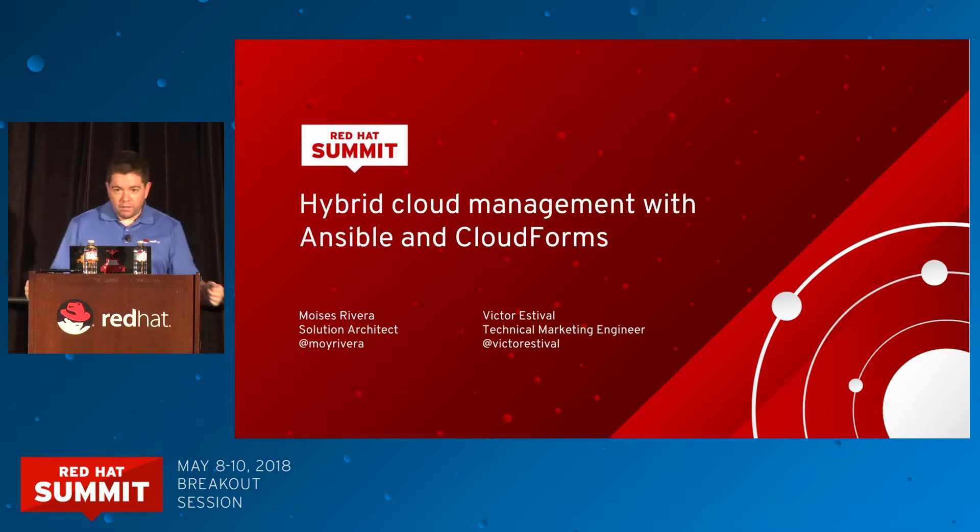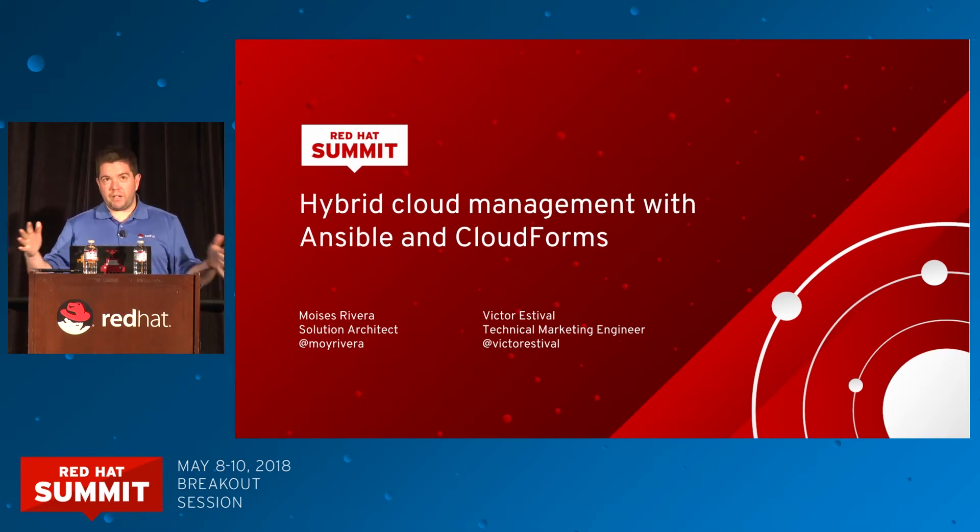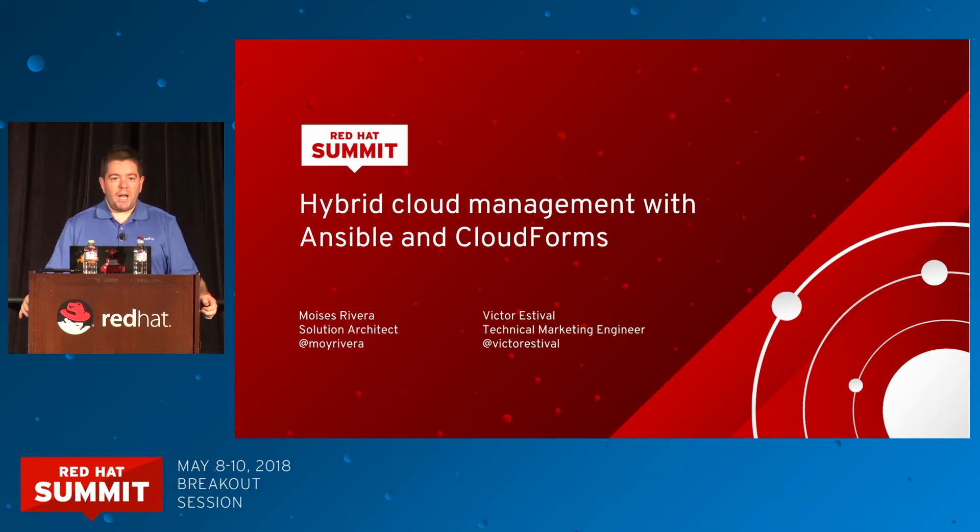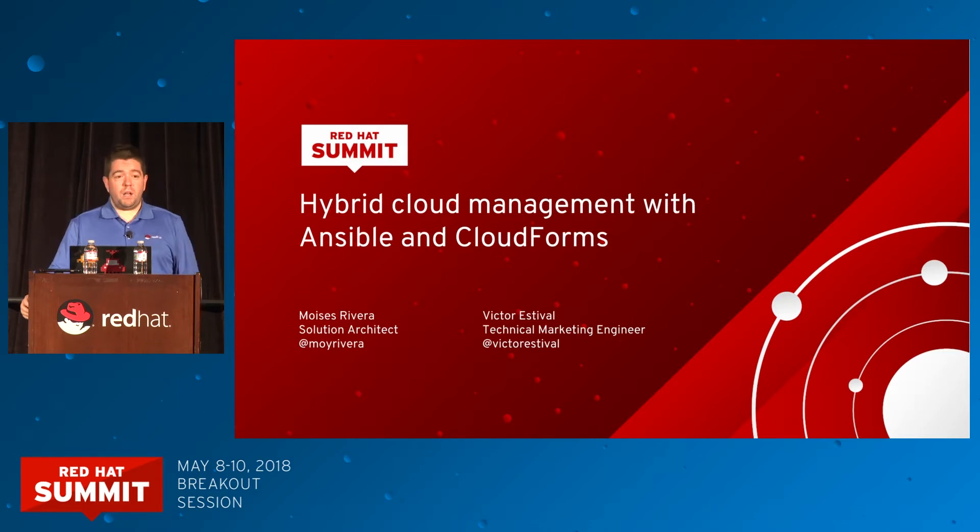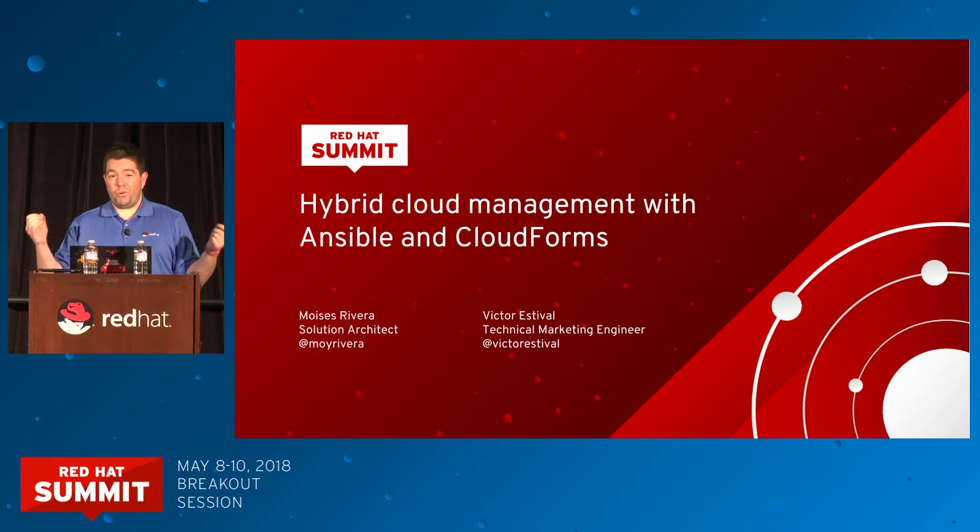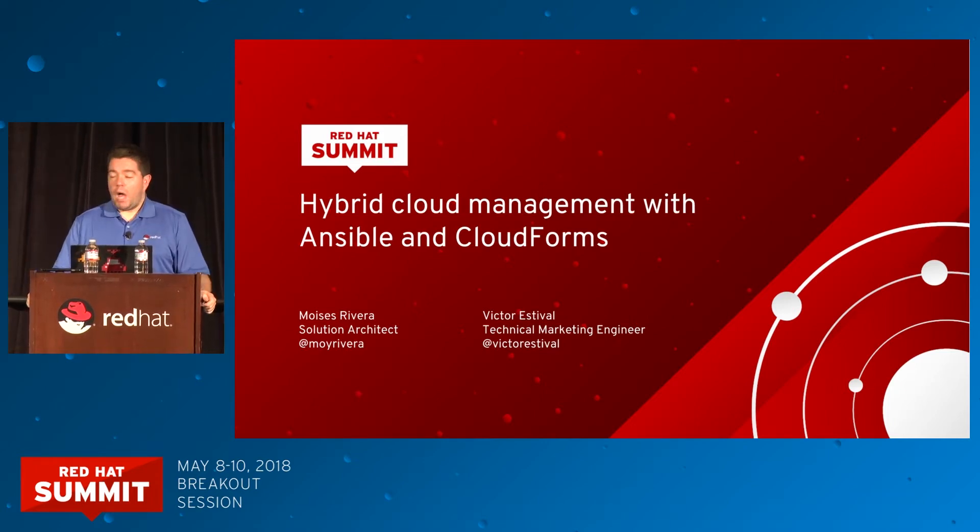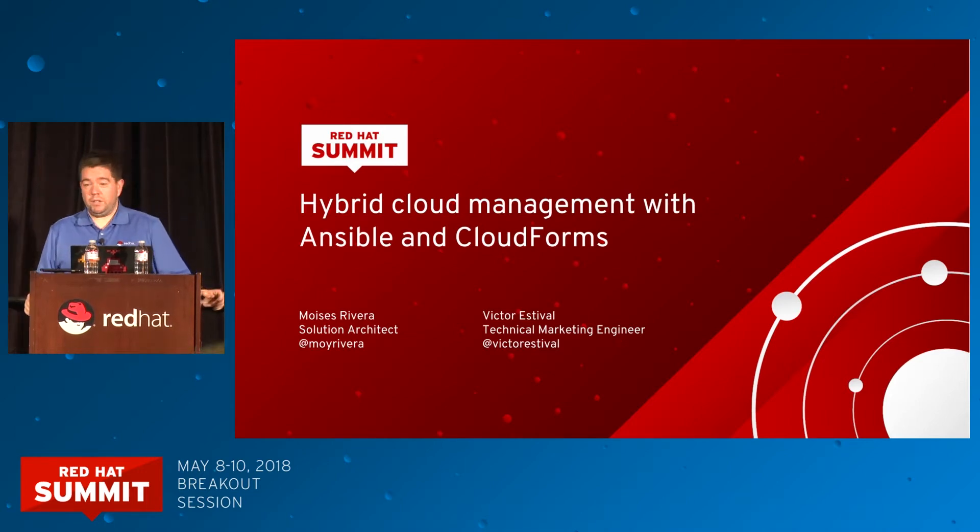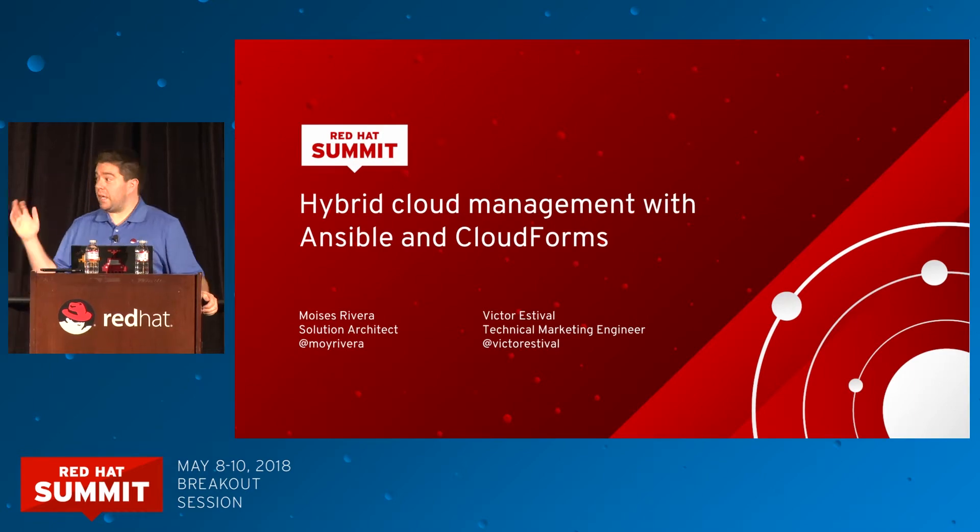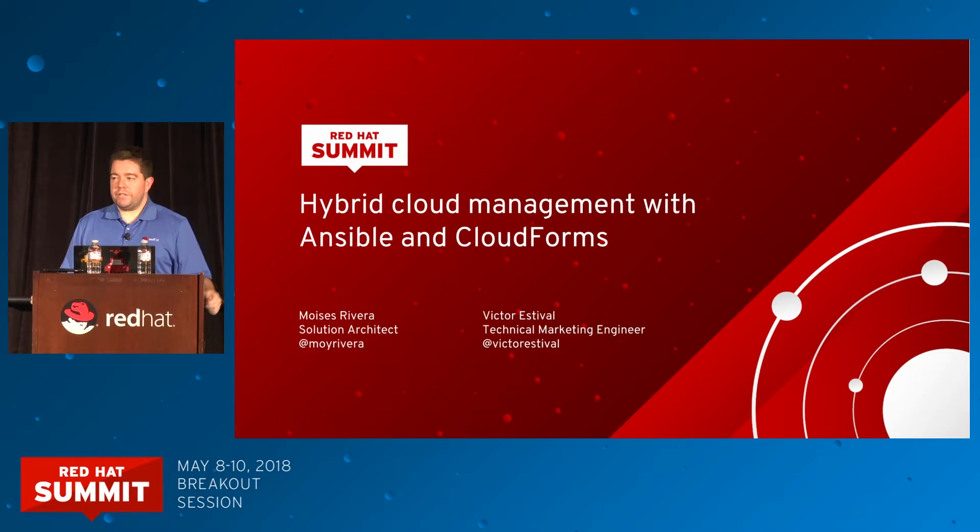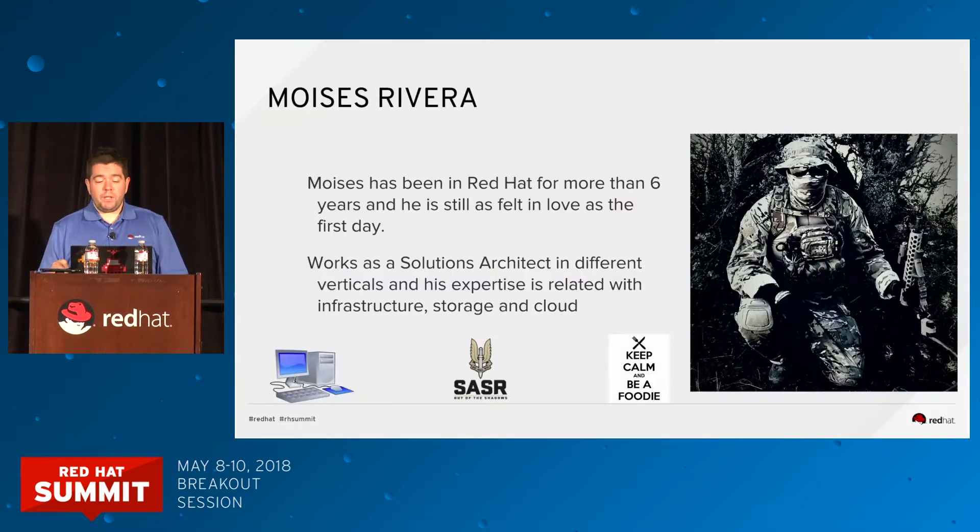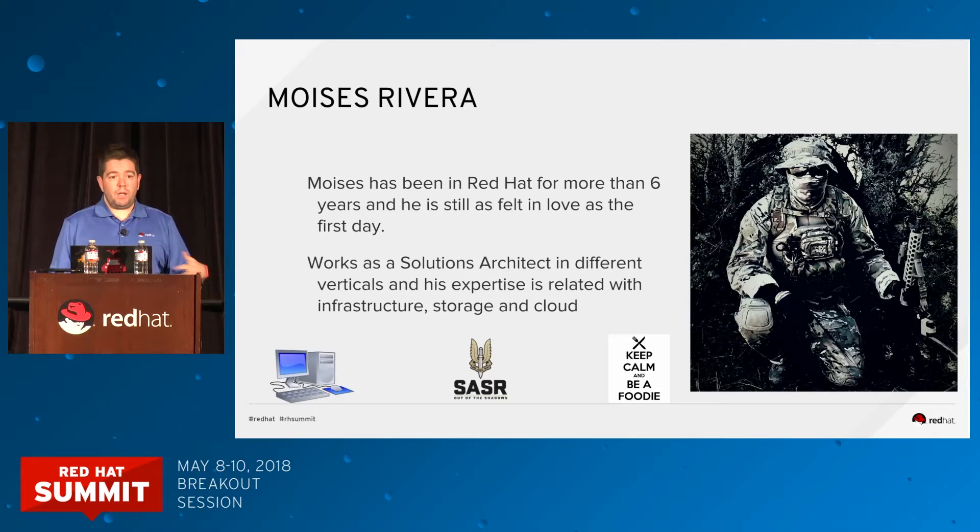Let me introduce myself. My name is Victor Estival. I'm a technical marketing engineer at Red Hat. I'm responsible to create videos, demos. We have a super nice blog in CloudForms, cloudformsnow.com. We also have a blog in Ansible, but I don't need to advertise that because you all know the Ansible blog, right? With me today, I have Moises Rivera.